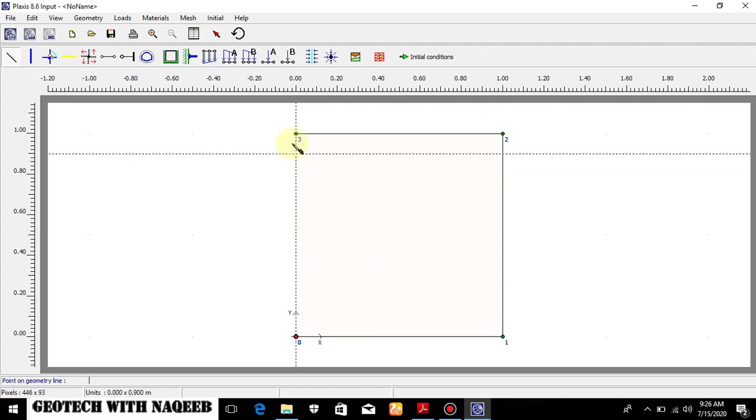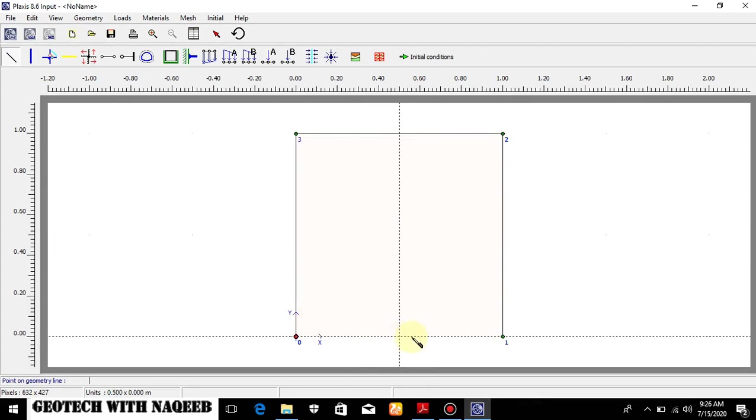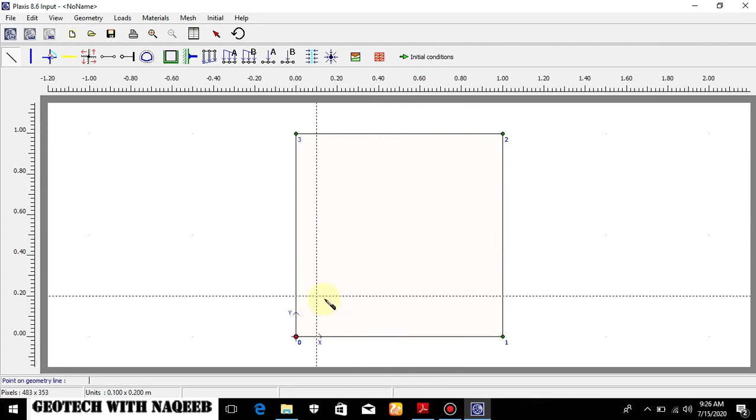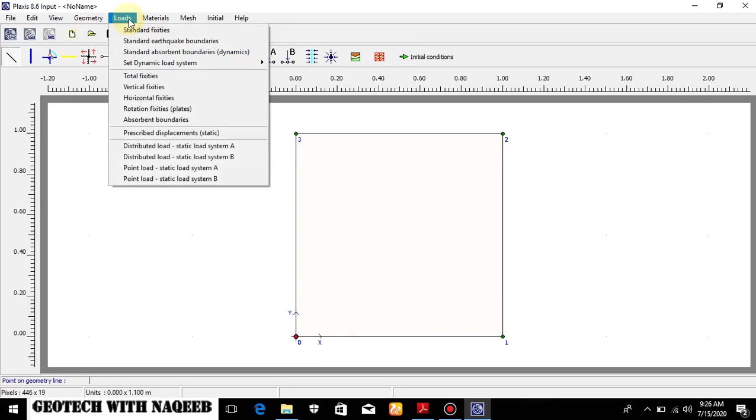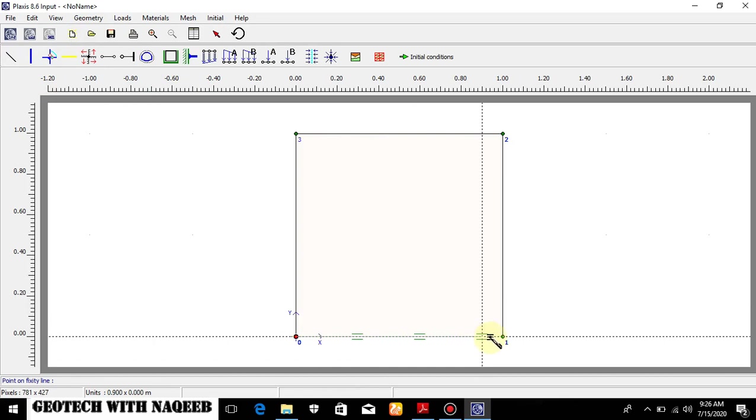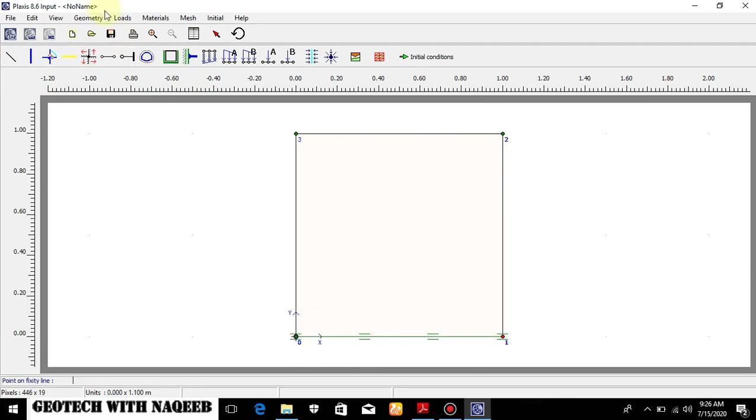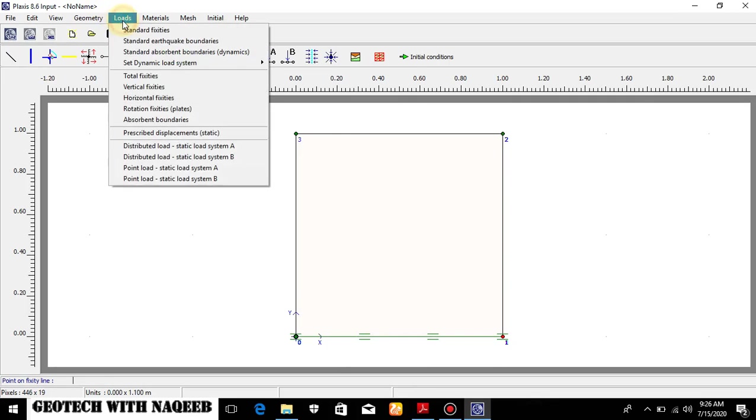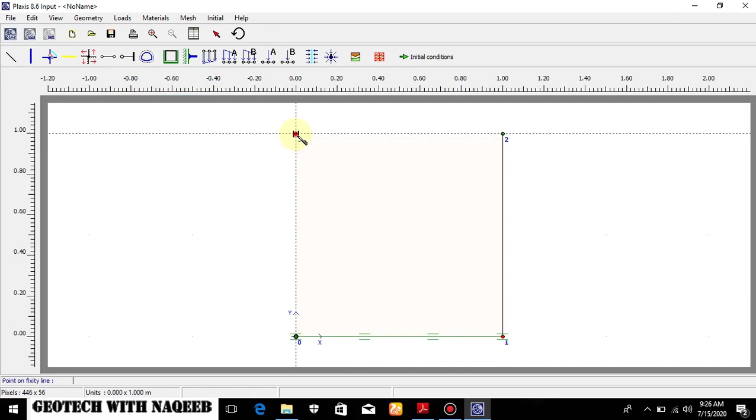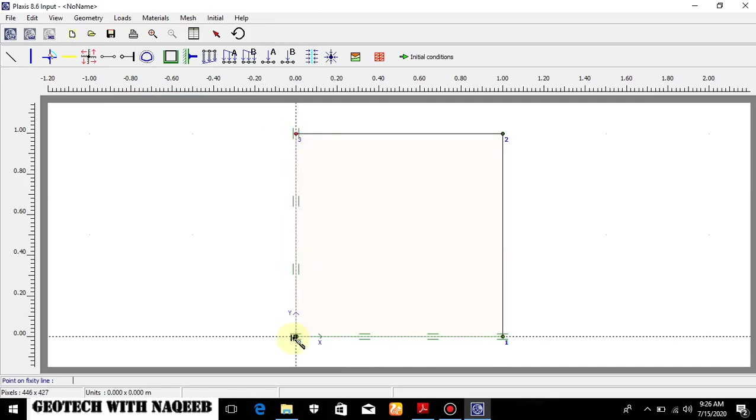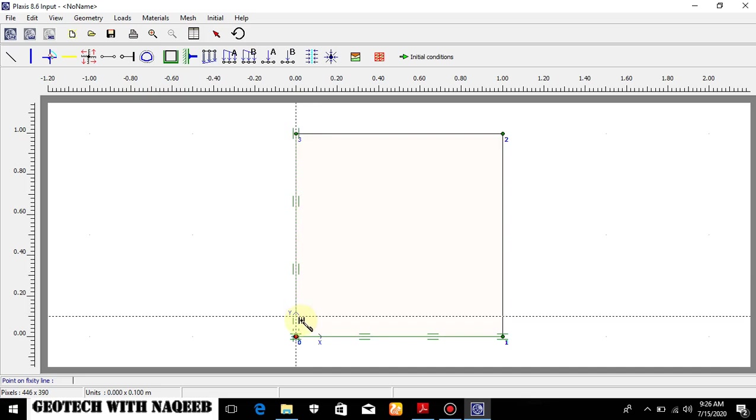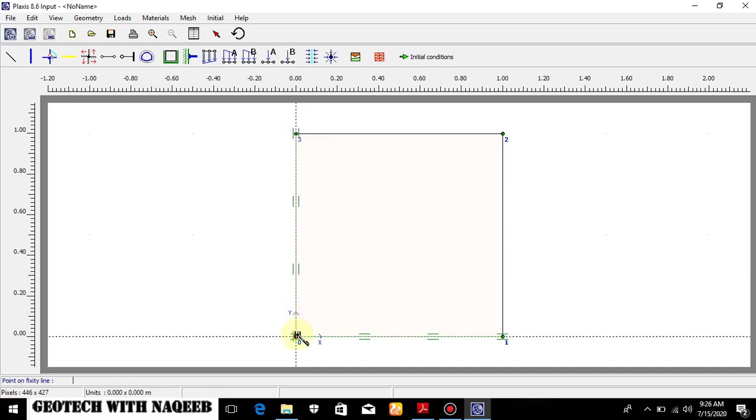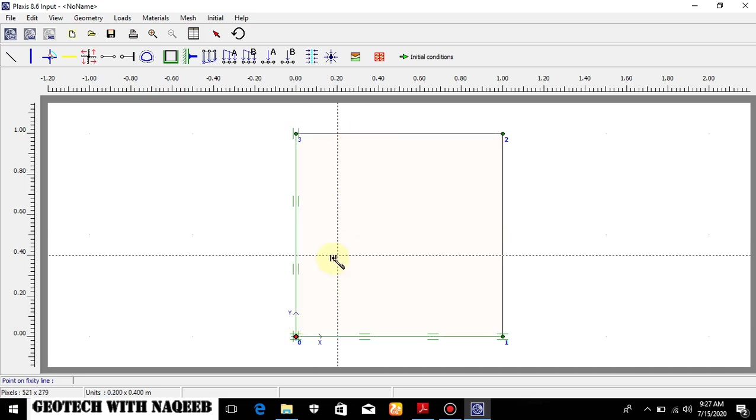Now I will be applying some special boundary conditions to this model. I will go to loads and provide vertical fixities at the bottom. The purpose of these fixities has already been explained in the previous videos. Now I will be selecting horizontal fixities here - horizontal fixities means the roller support. It allows the translation in vertical direction only.